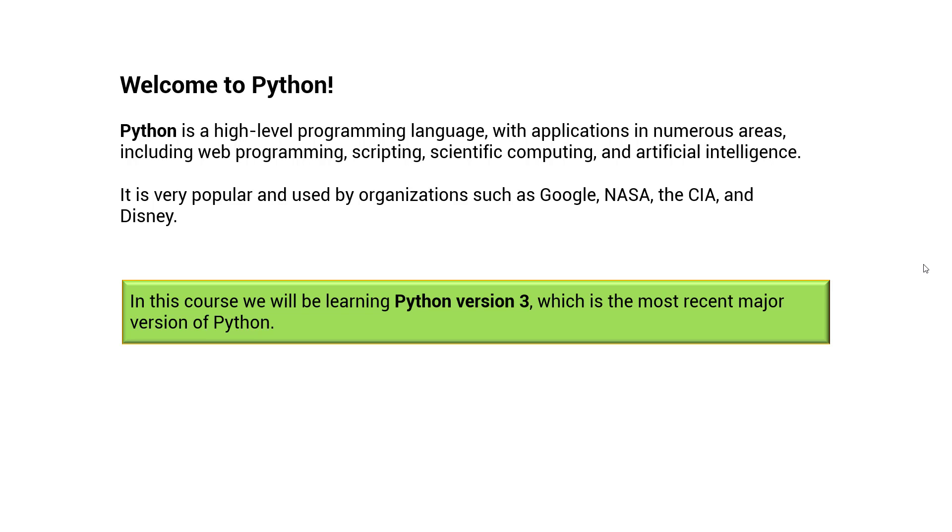Scripting, scientific computing, and artificial intelligence. It is very popular and used by organizations such as Google, NASA, the CIA, and Disney. In this course we will be learning Python version 3.